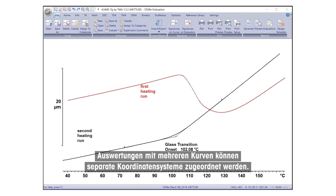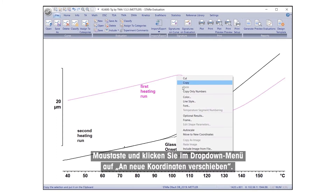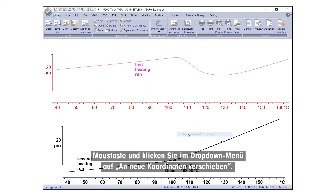Evaluations with multiple curves can be assigned separate coordinate systems. To do this, simply select one of the curves, right-click, and from the drop-down menu, click on Move to New Coordinates.